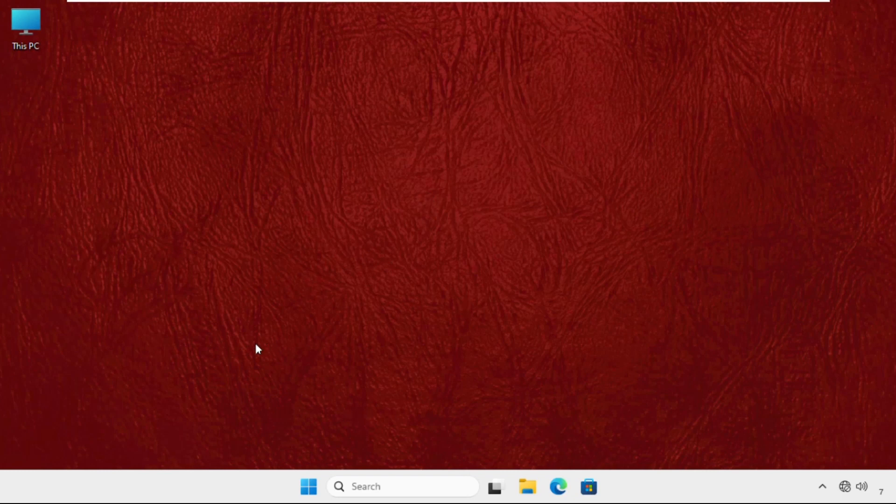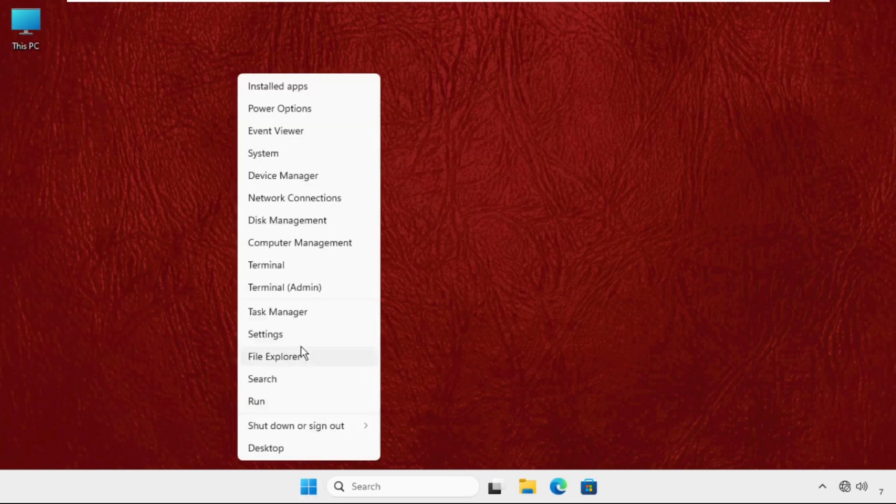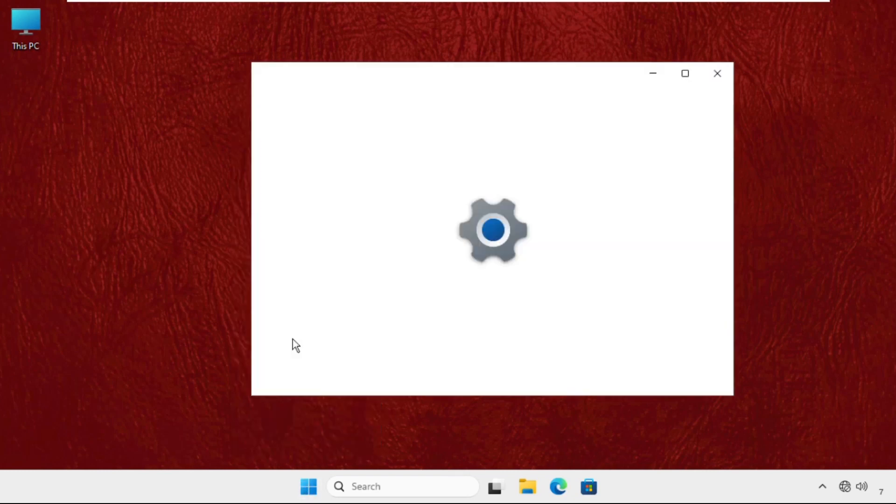So in the first step you have to right-click on the Start icon and then click on Settings.